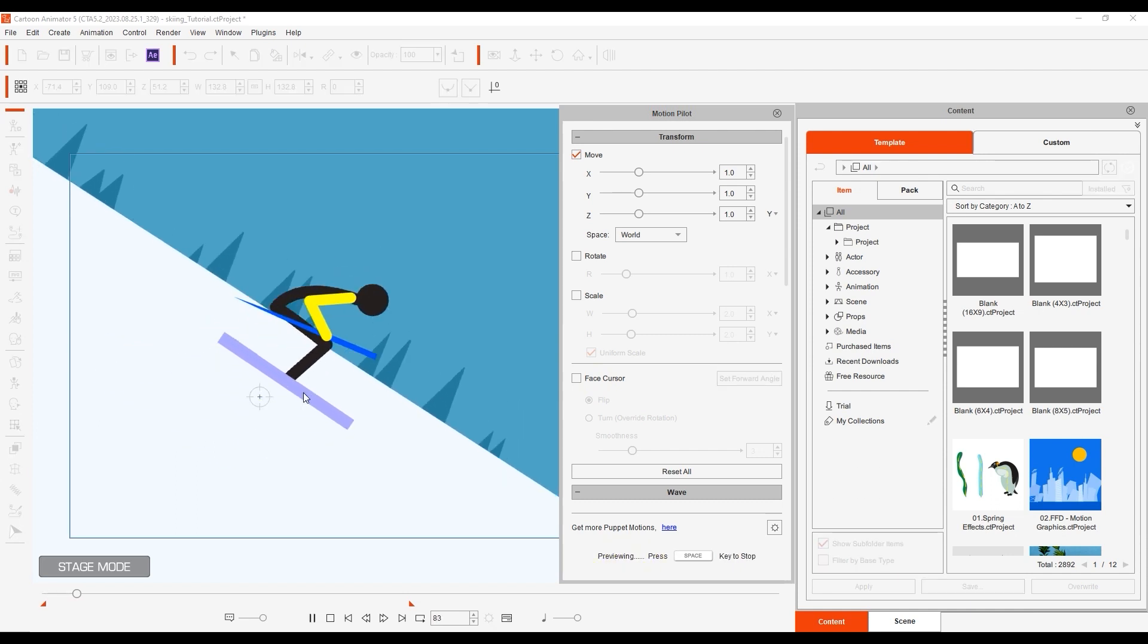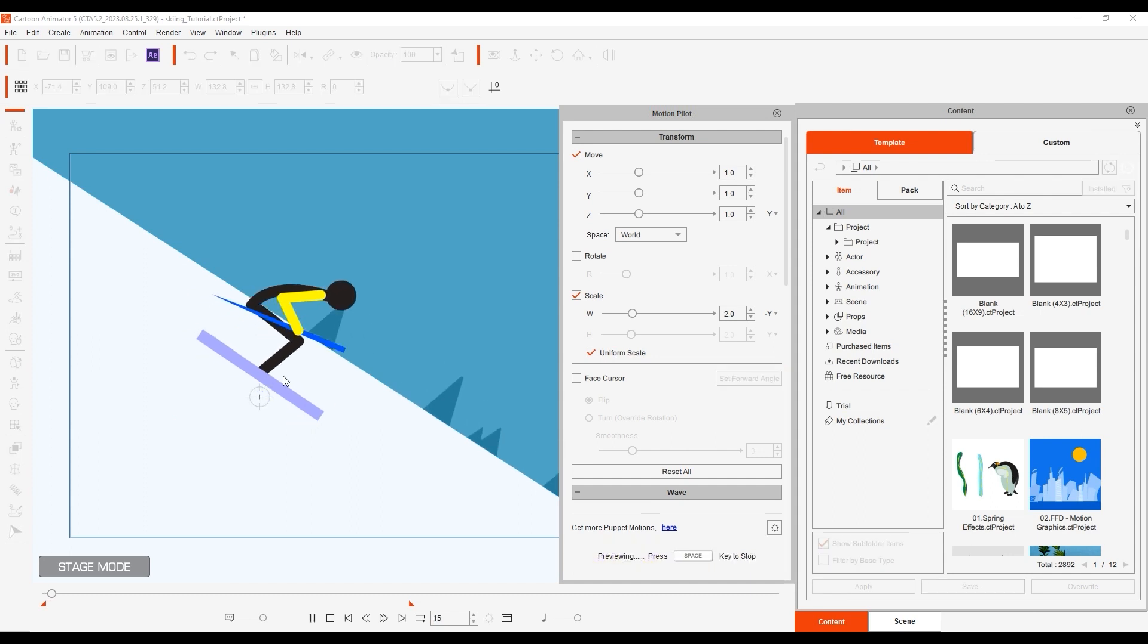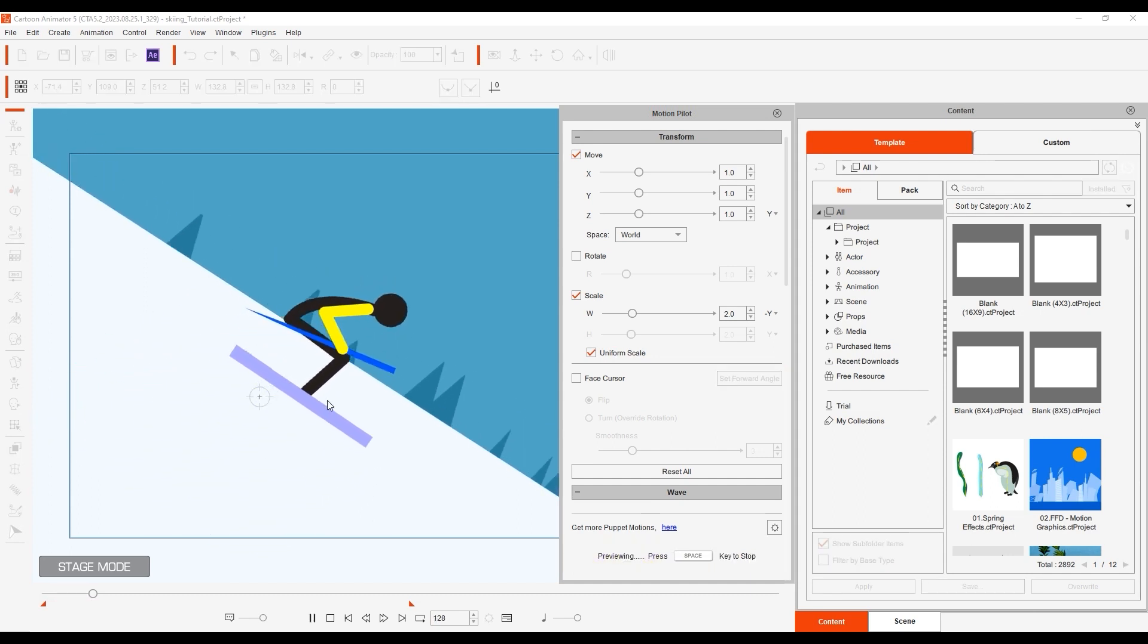Once again we can also enable the scale box with uniform scale selected and change the axis to negative y. This will have the skier scaled down the further up the mouse moves in the viewport, giving us the perception of depth.